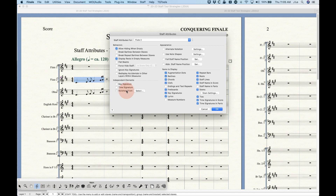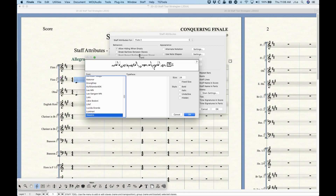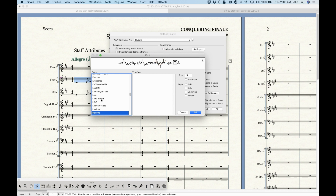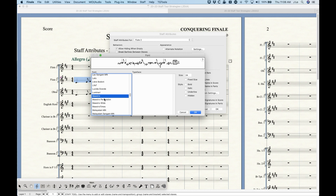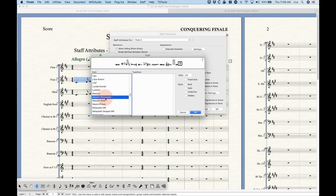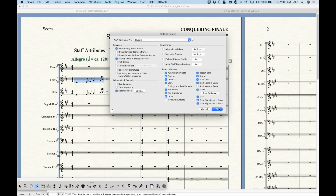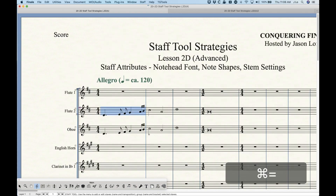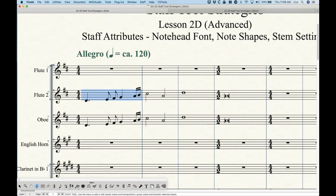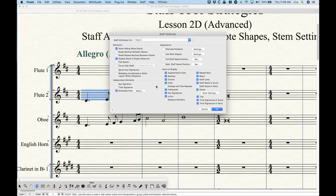Let's start with the note head font because that's the simplest. When you check that and then press Select, we get a typical font selection window in Finale. From here we can literally choose any font we want, but more often than not you want to choose a font that's actually a music font. So instead of the Maestro font I could choose Maestro Percussion. When I select that, nothing's going to appear to change because the note head characters are in the same slot between Maestro and Maestro Percussion.